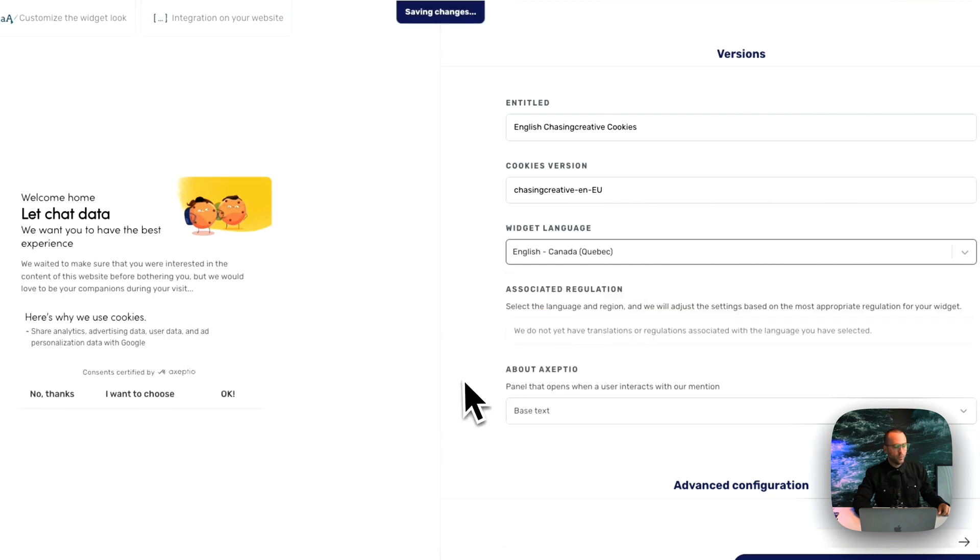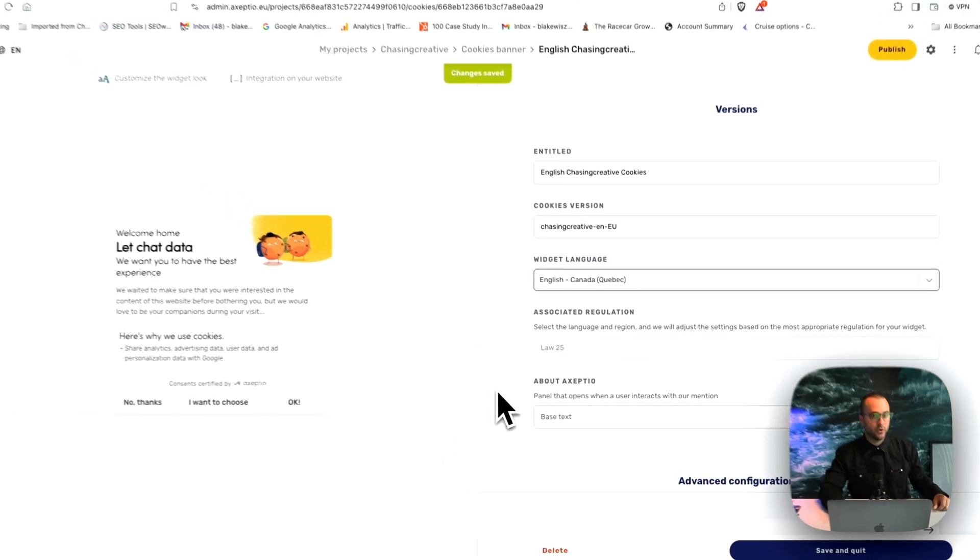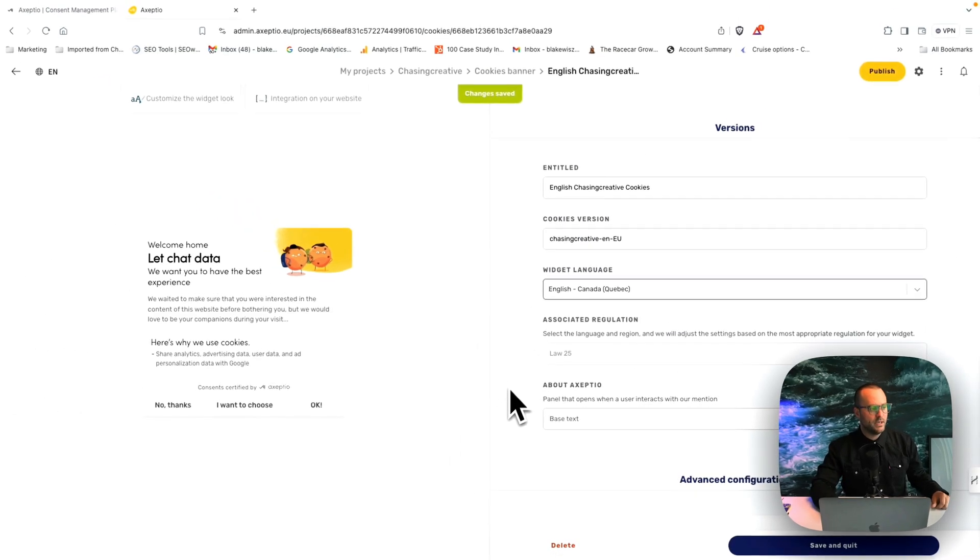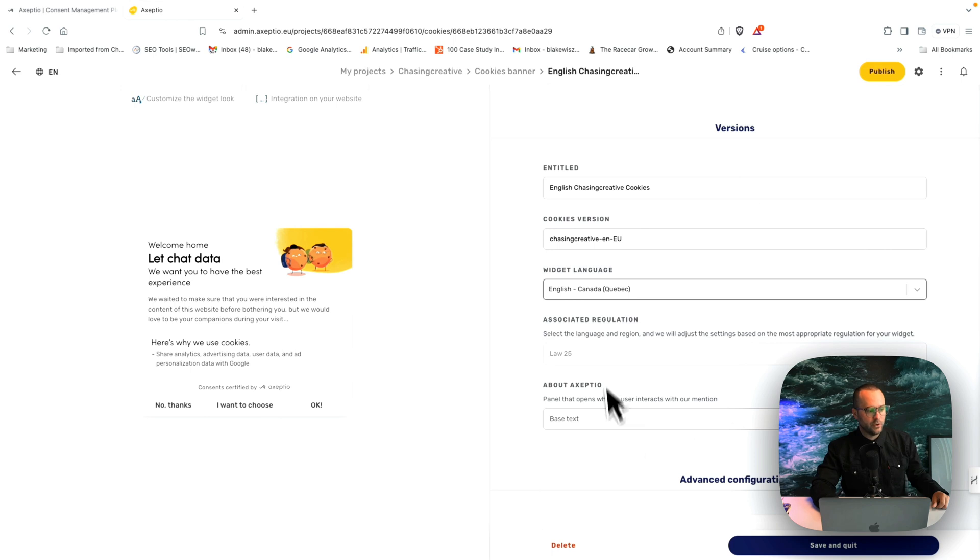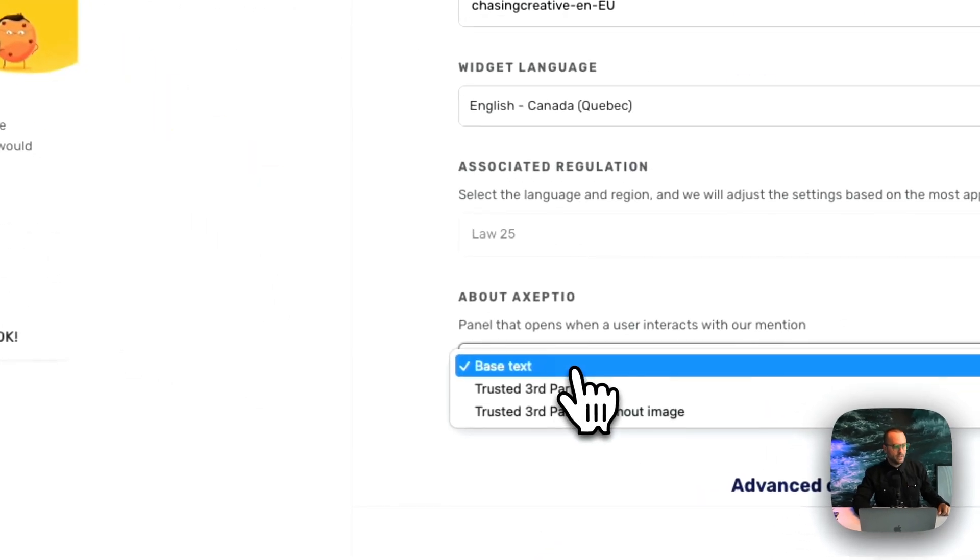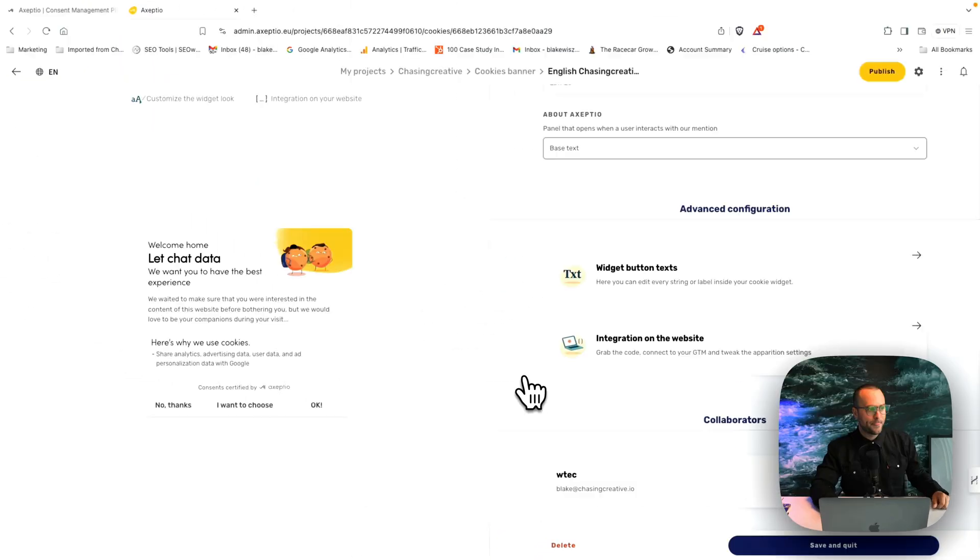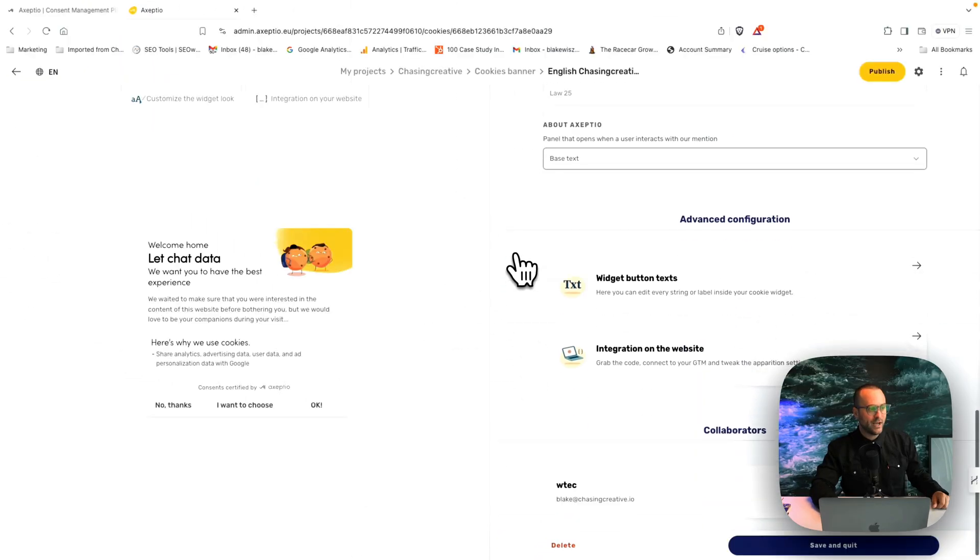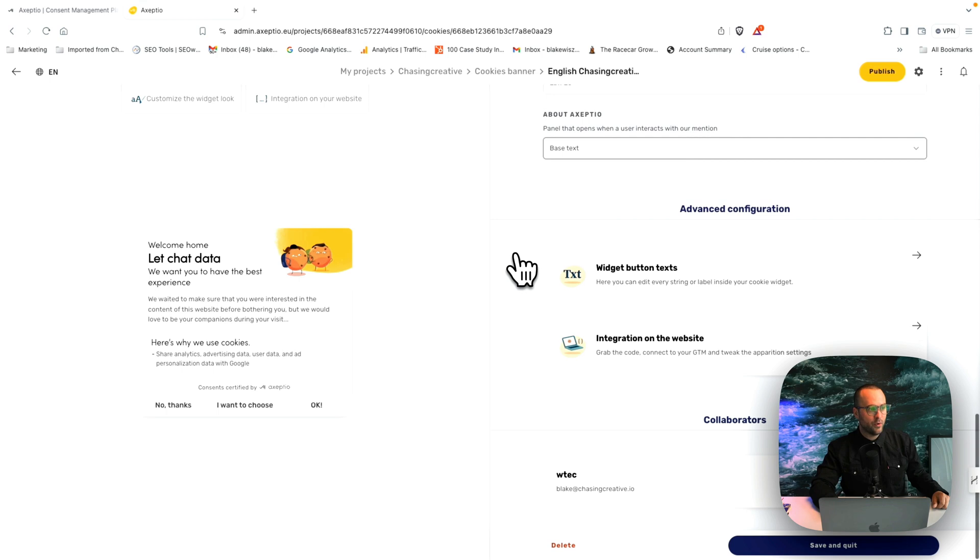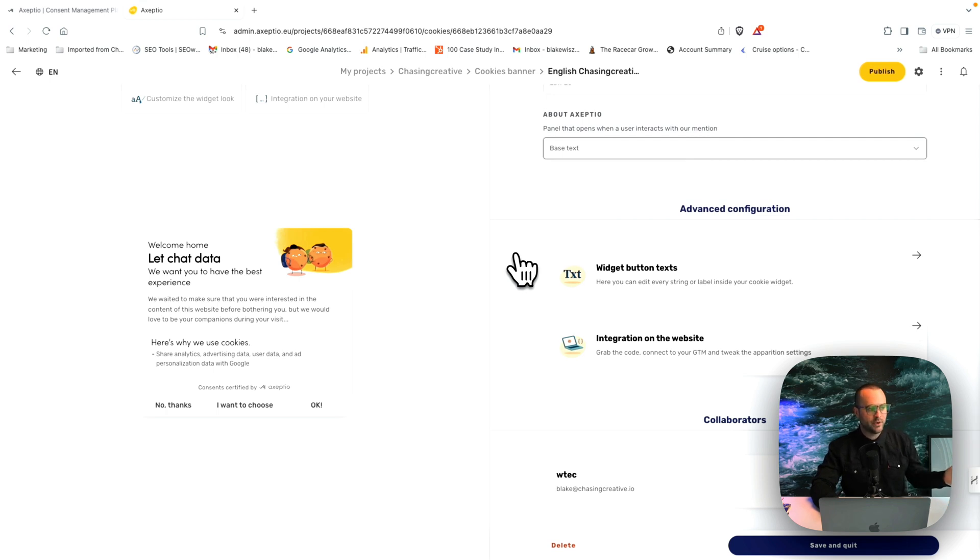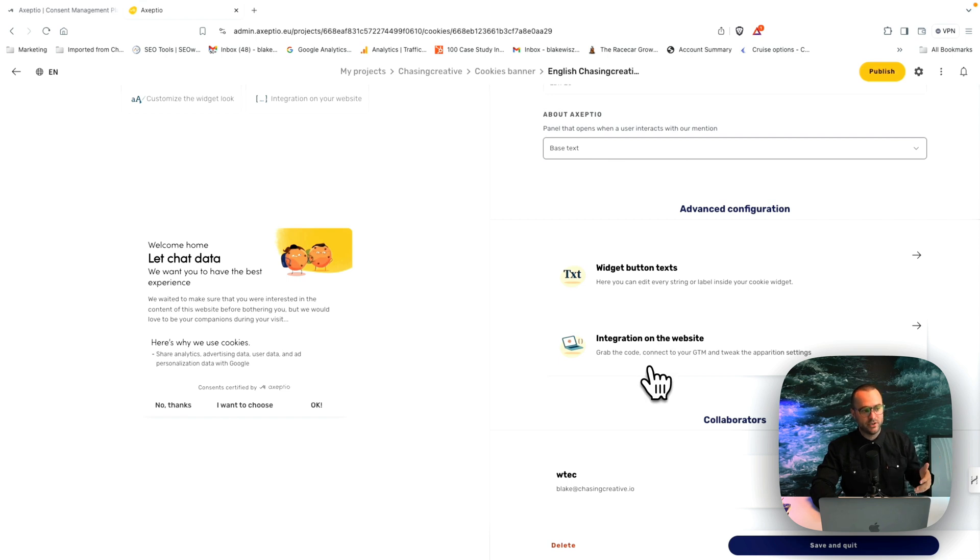So we do give you that walkthrough and encourage you to see the total version that you're using here and what you might need. Okay. Let's scroll down here. Now there are more advanced configurations, which I encourage you to check out, which I mentioned are the custom widget button text. Also the integration on your website to connect to GTM or wherever you need to be.